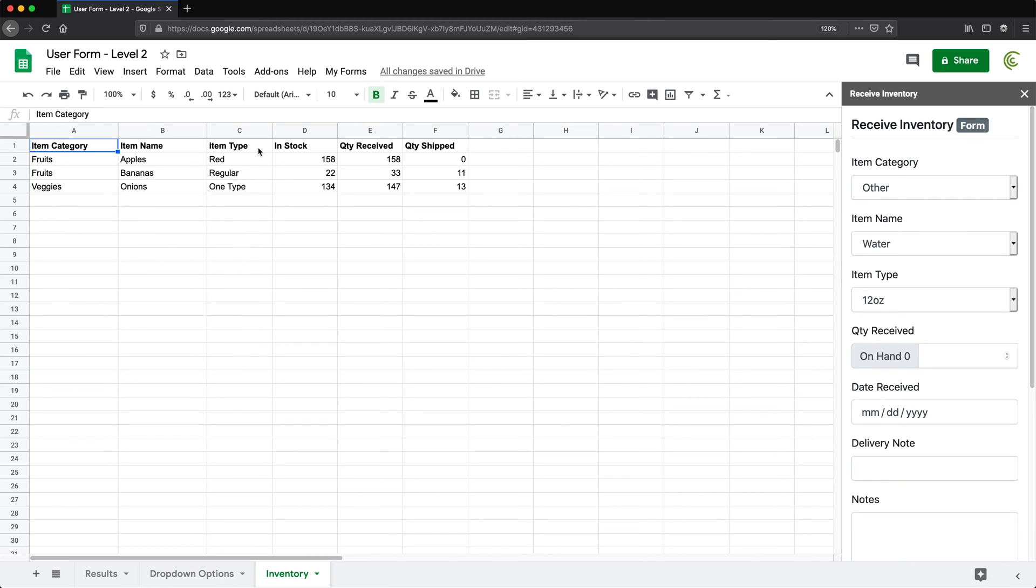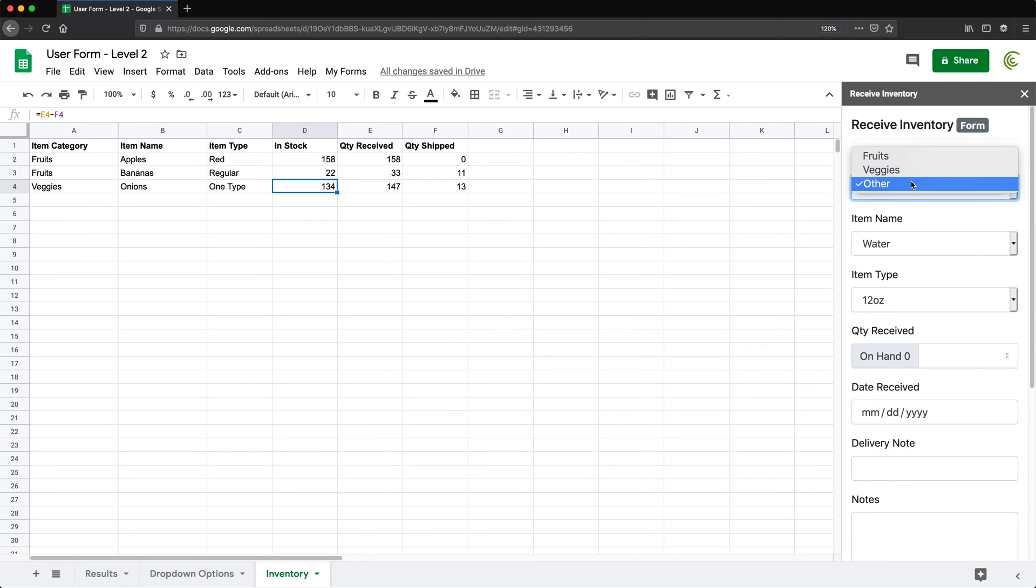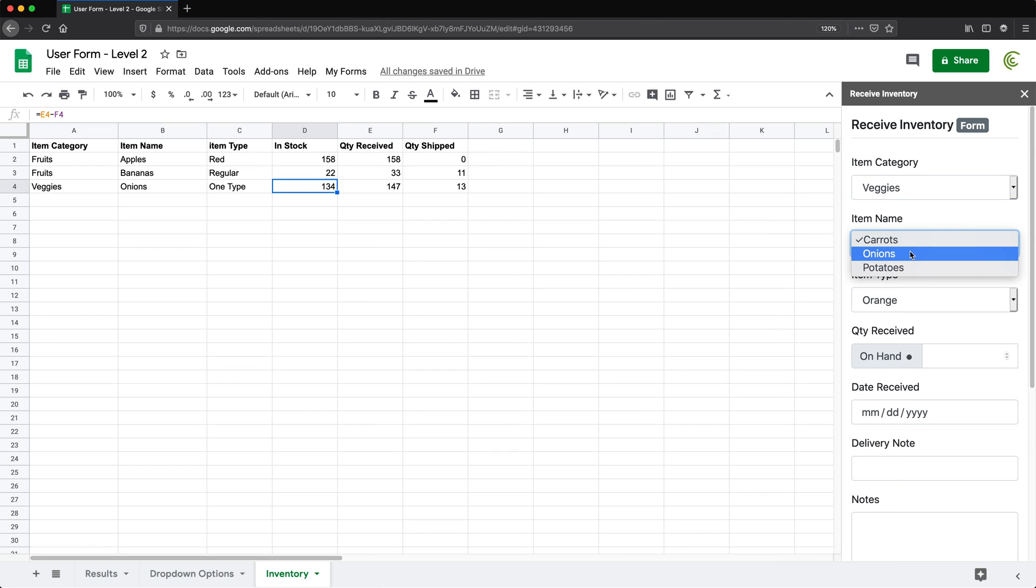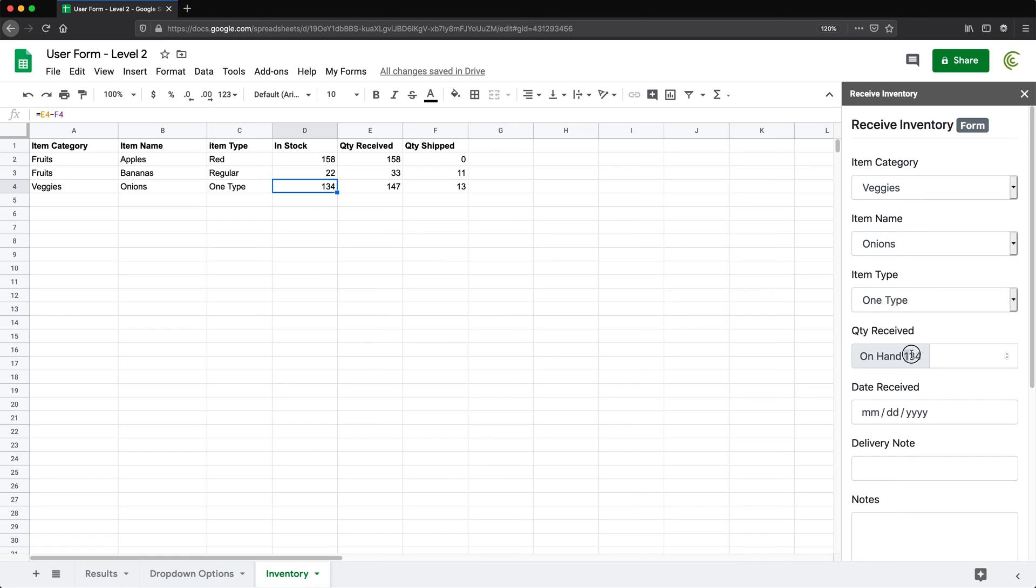So right now, if you look here in stock for veggies, onions, one type, it says 134. So if I go here and pick that combination, you'll see how this refreshes and it updates with the current quantity on hand.